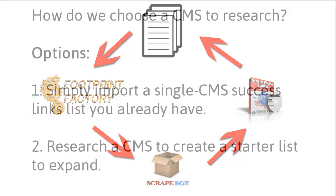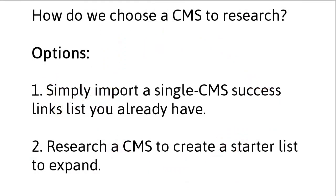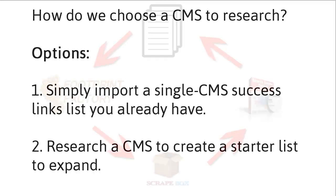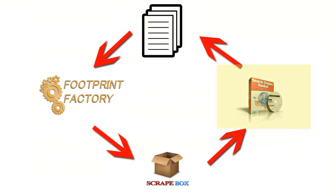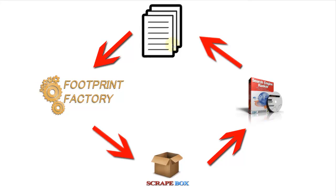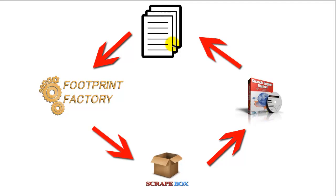The second thing you could do is research a CMS to create a starter list to expand. So this is where you don't already have a success list for the CMS that you want to find new links for. You have to have a starting list in order to import into FPF so you can find the footprints and make a very targeted scraping list.